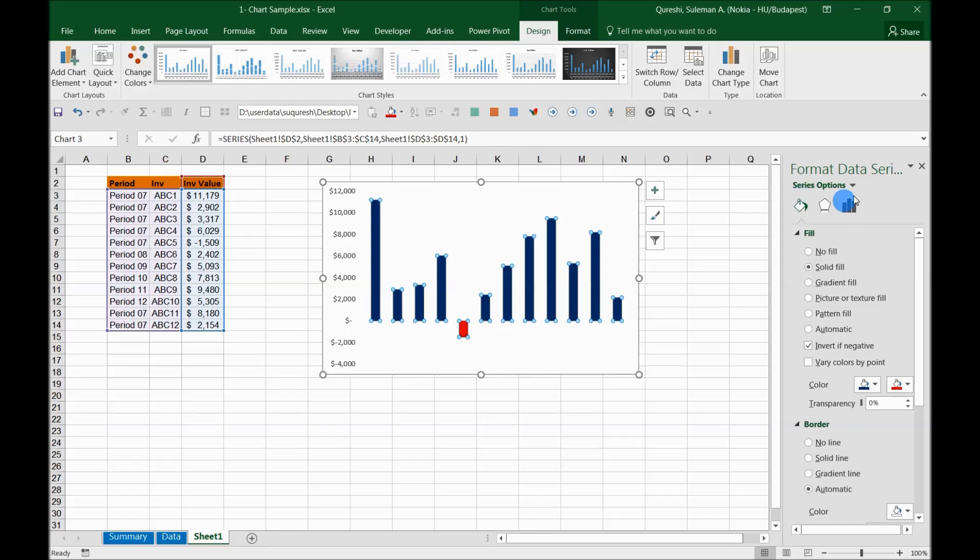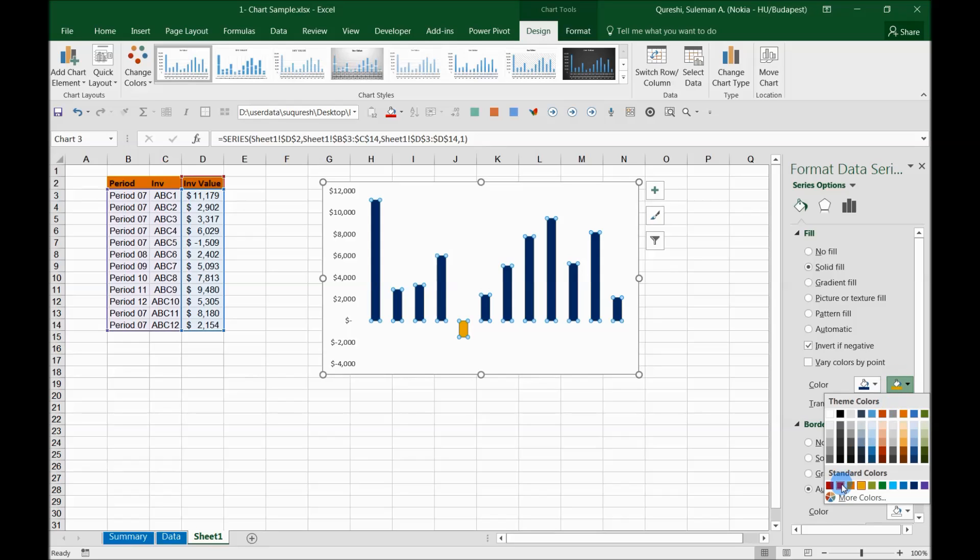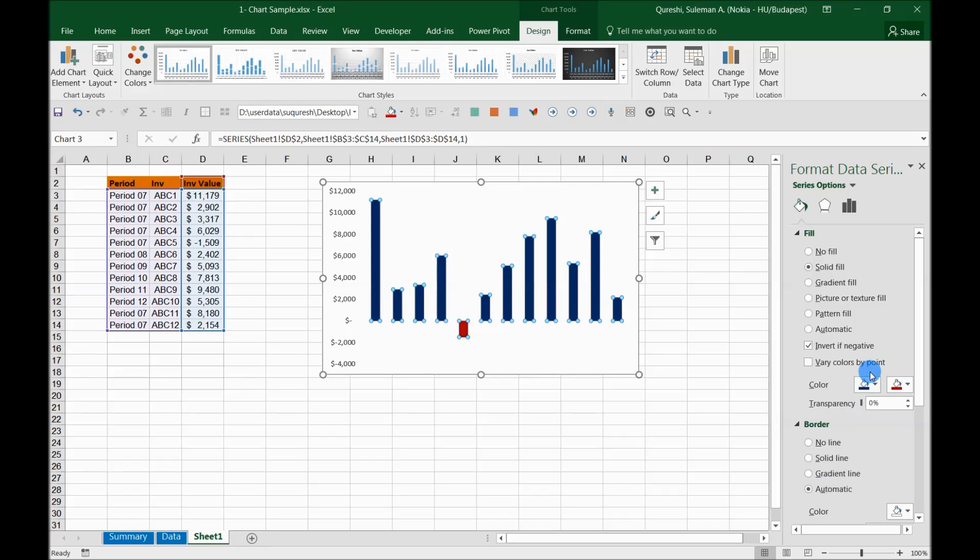Now remember, I'm reminding you how I did it: format series, data series area, solid fill, invert if negative, and then change the color here from the colors part for the negative as red. You can turn into any other color, you can make it yellow, you can make whatever you want. So I will turn into red.